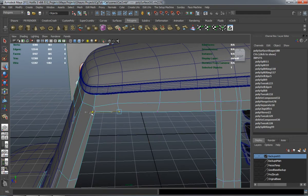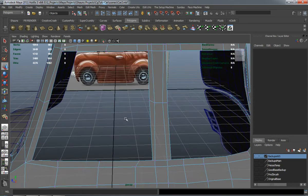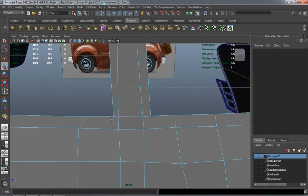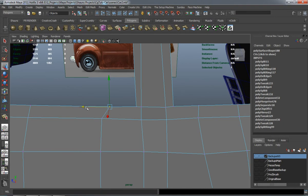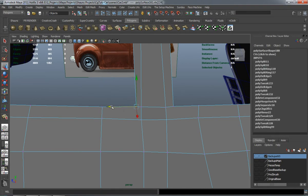We'll go ahead and move these verts here a little bit. And we'll come down here and move that vert a little bit.